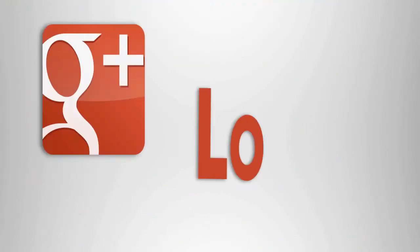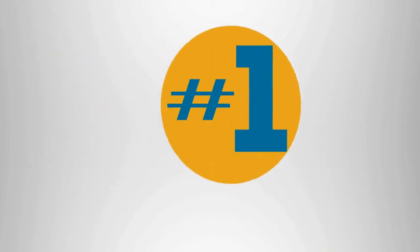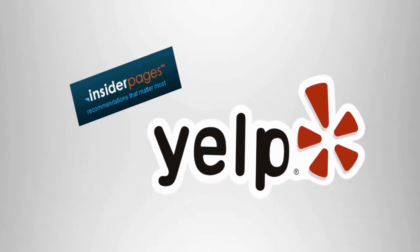Google Plus Local has become the most important place for reviewing day spas. And review sites such as Insider Pages and Yelp have become a common place for reviews as well.